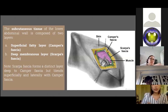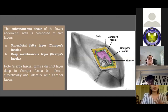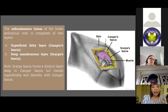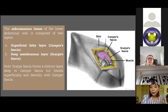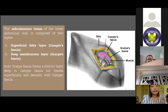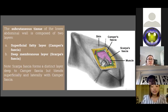The subcutaneous tissues of the lower abdominal wall are composed of two layers. The superficial fatty layer is known as Camper's fascia, and the deep membranous layer is known as Scarpa's fascia. Scarpa's fascia forms a distinct layer deep to Camper's fascia but blends superficially and laterally with it. Inferiorly, Scarpa's fascia fuses with the deep fascia of the thigh along a line approximately one centimeter inferior and parallel to the inguinal ligament. It is continuous with the Colles fascia of the perineum, which fuses to the ischiopubic rami laterally and the posterior edge of the perineal membrane.